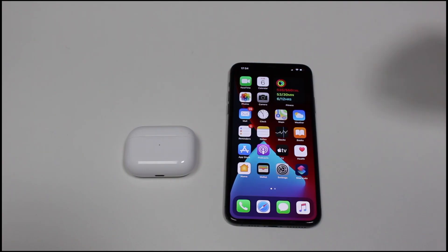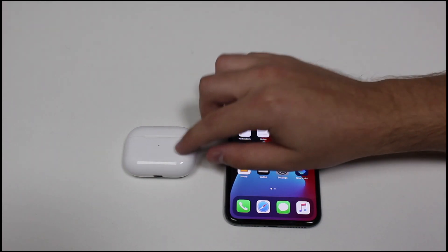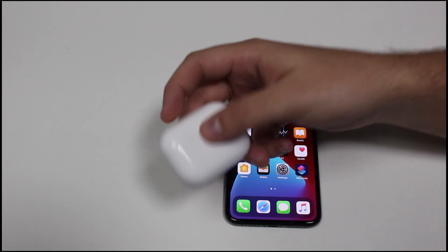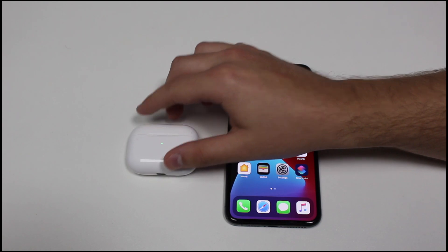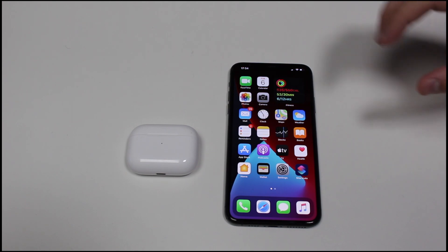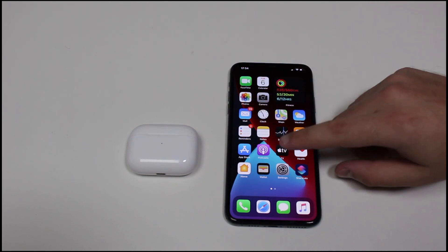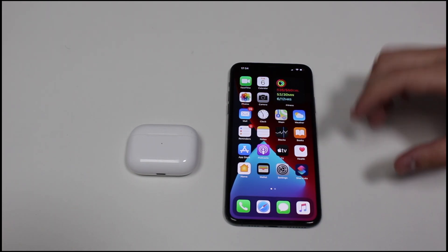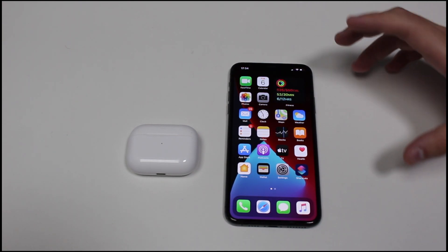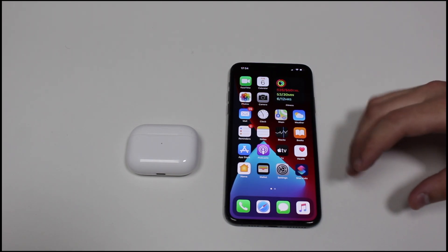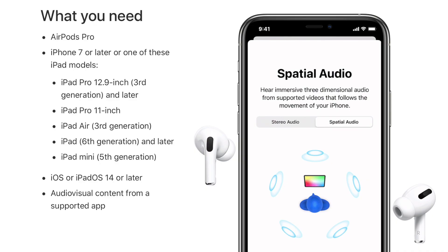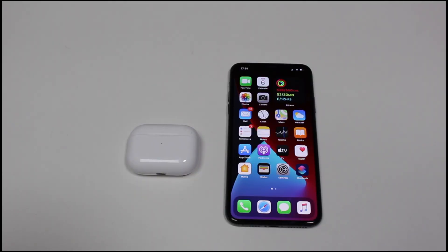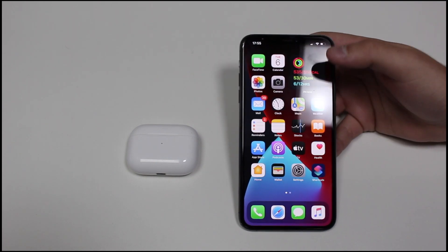The first thing to talk about is compatibility. This feature is only compatible with AirPods Pro — regular AirPods or Beats headphones will not work. On top of that, it only works on mobile devices, so the audio source needs to be either an iPhone or an iPad. A MacBook with AirPods Pro won't work. You also need to be updated to iOS 14, as iOS 13 is not compatible. I'll put the list of compatible iPhone and iPad models on screen.